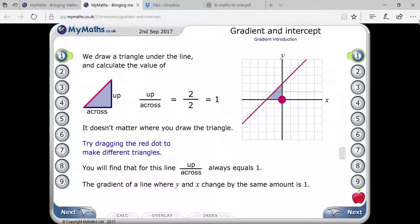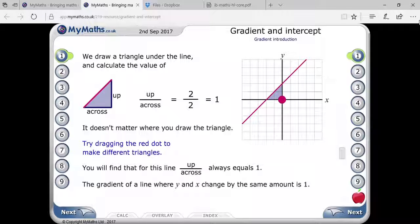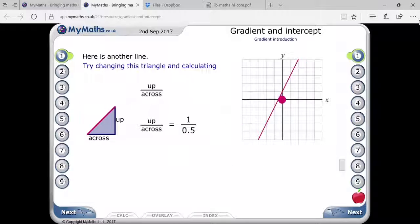The gradient of a line where y and x change by the same amount will always be equal to one. If you are displacing with respect to x and y by the same unit — say four units on the x-axis and four units on the y-axis — the gradient will always equal one.